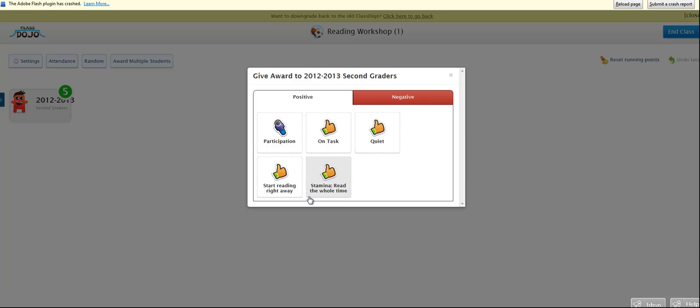And then also to build stamina, reading the whole time, not just reading for five minutes and then asking to go to the restroom.